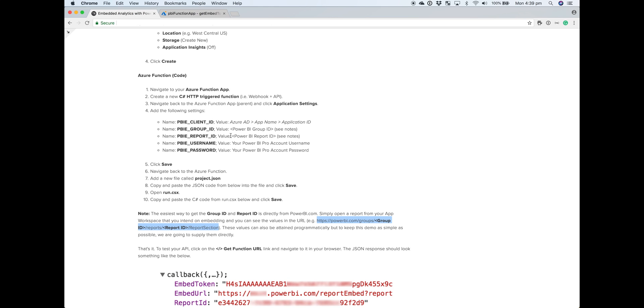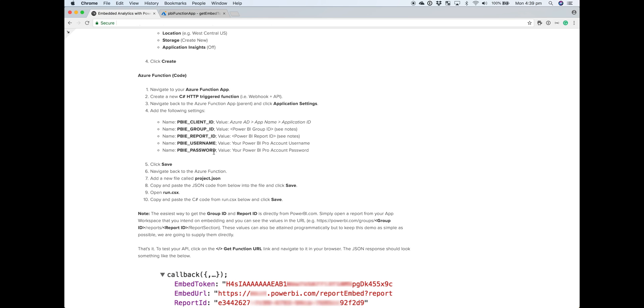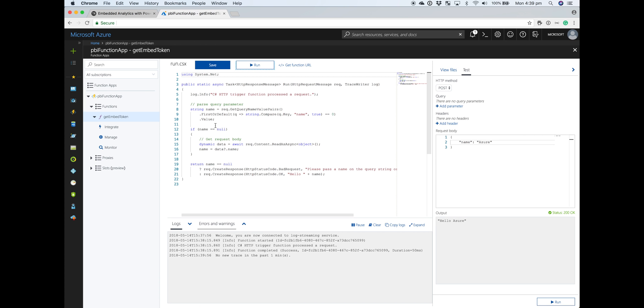Obviously, in a real-world scenario, you could programmatically get your group ID and report ID depending on what the requirements are of your particular application. But again, to keep things simple, we're going to specify a specific group and report. And then lastly, we've got the Power BI username and password. That's your Power BI Pro account, the same account that you've probably logged into the Azure portal with. So that way, we're not keeping the username and password within the code itself. It's just set as an application setting. So I'll go over and start creating these, and then we'll skip over to the video with it all complete.